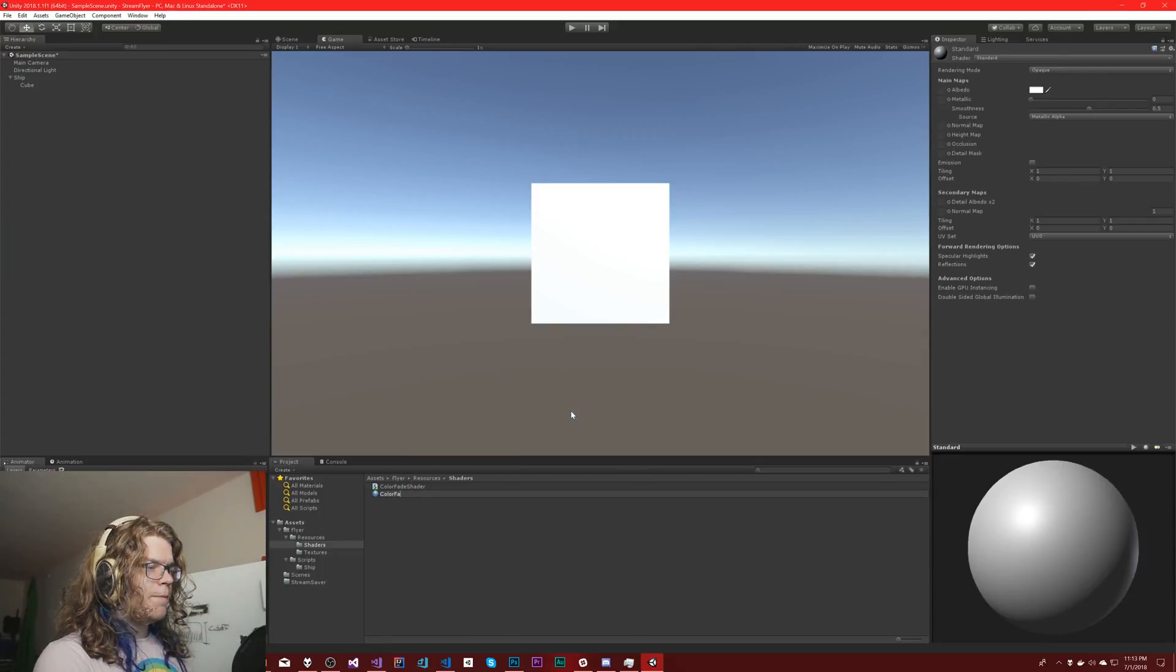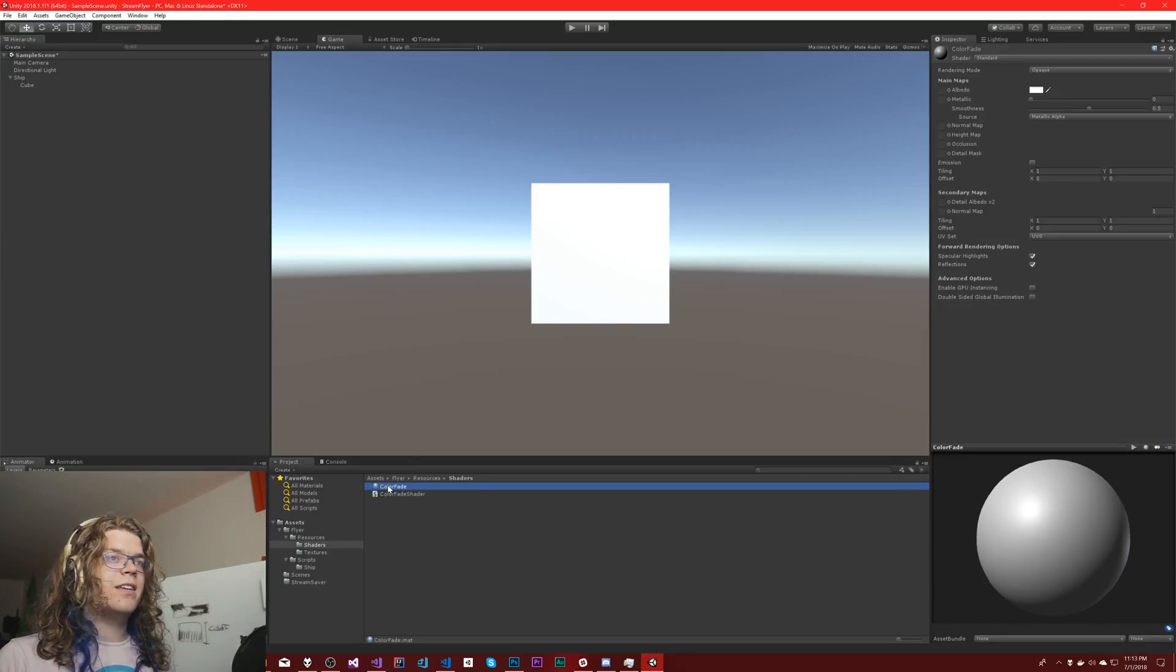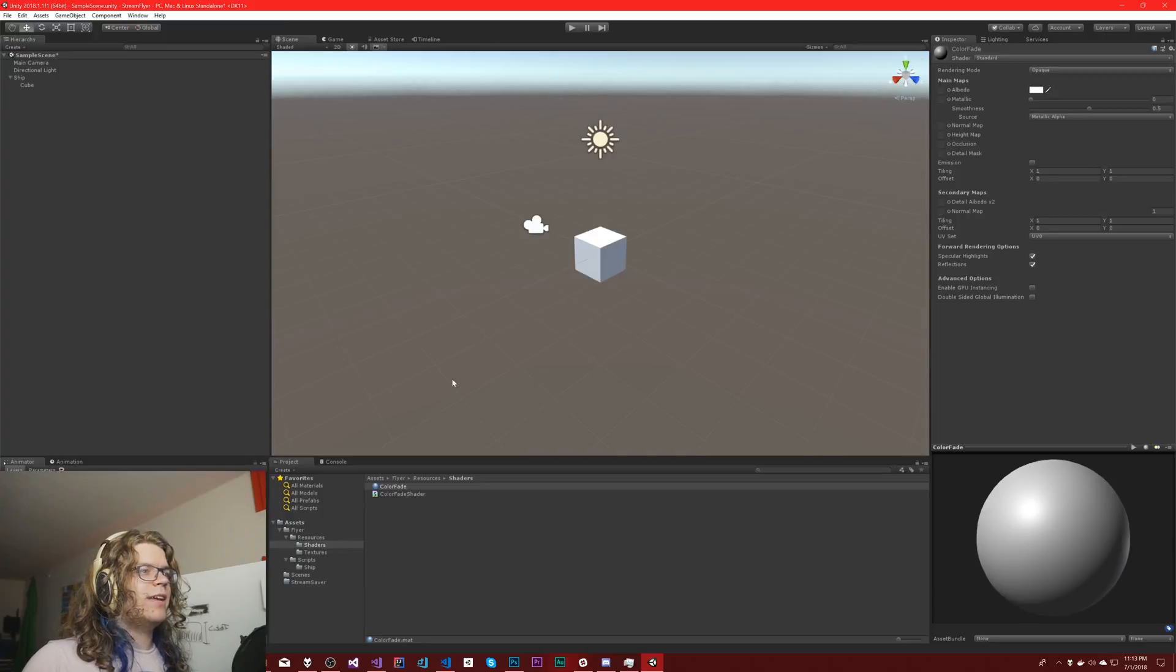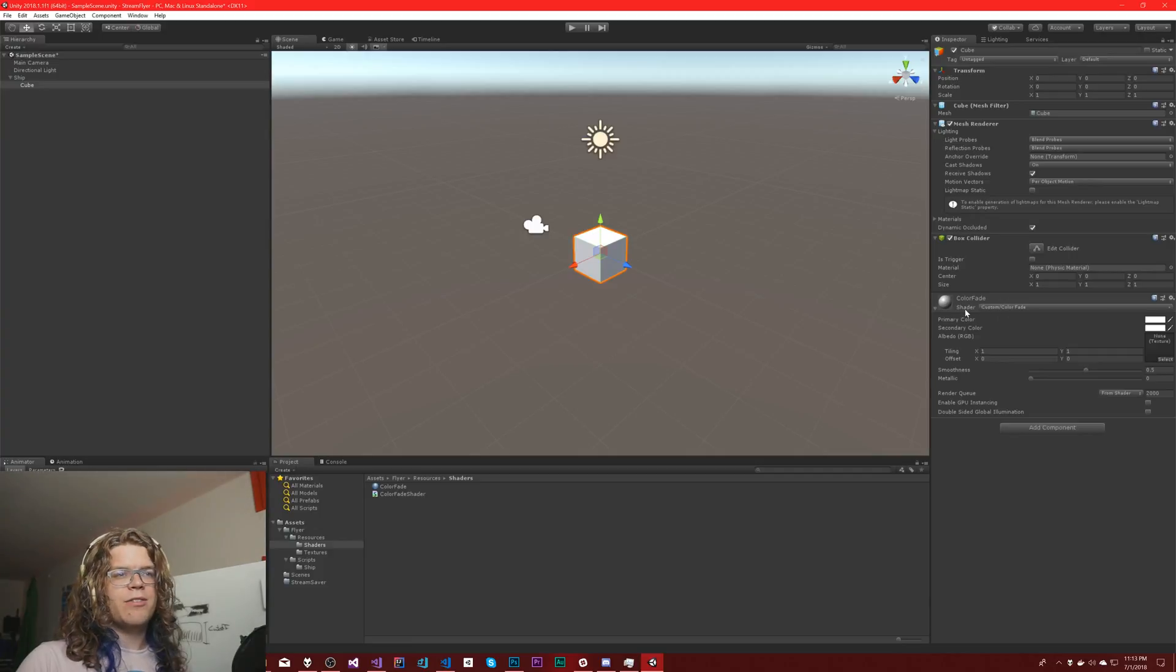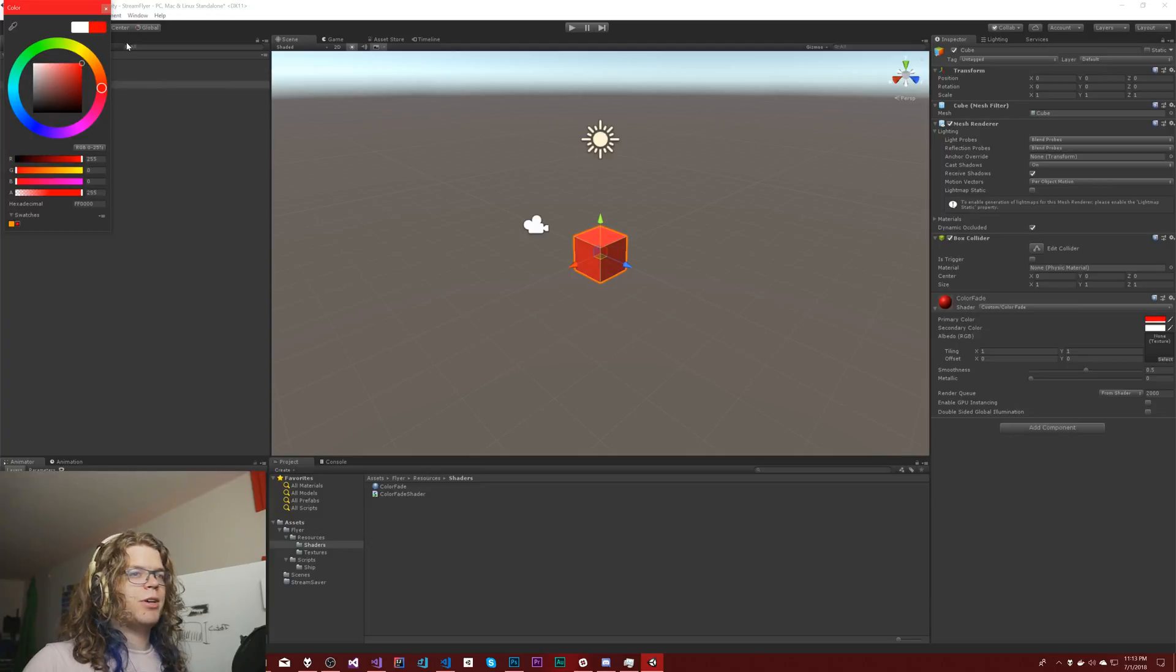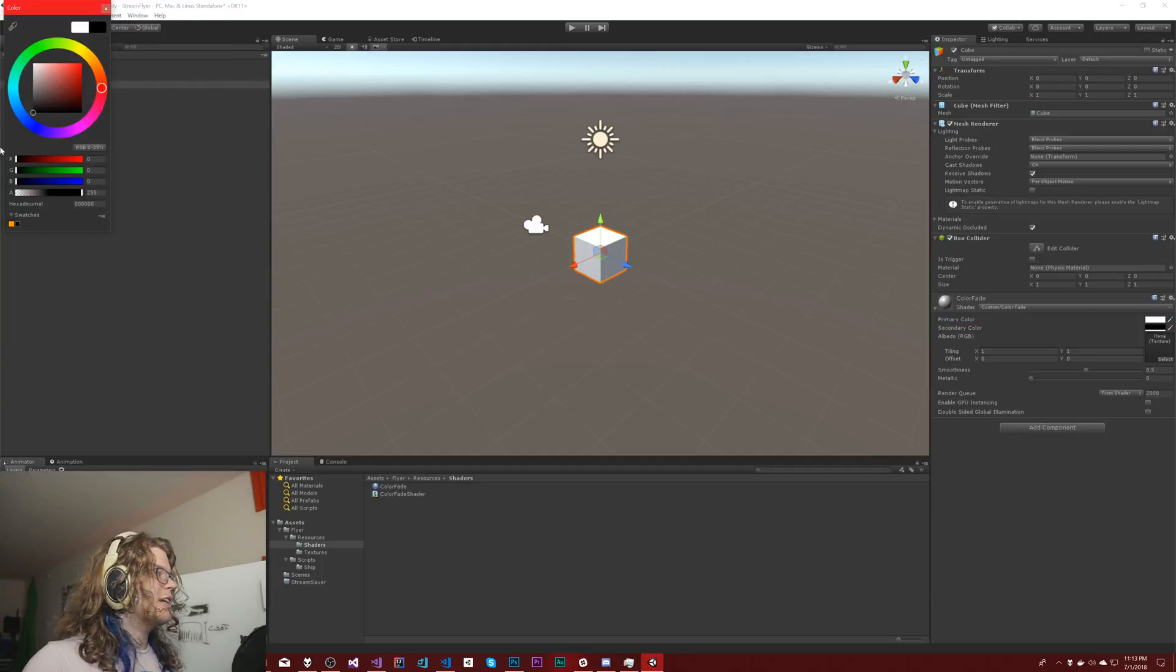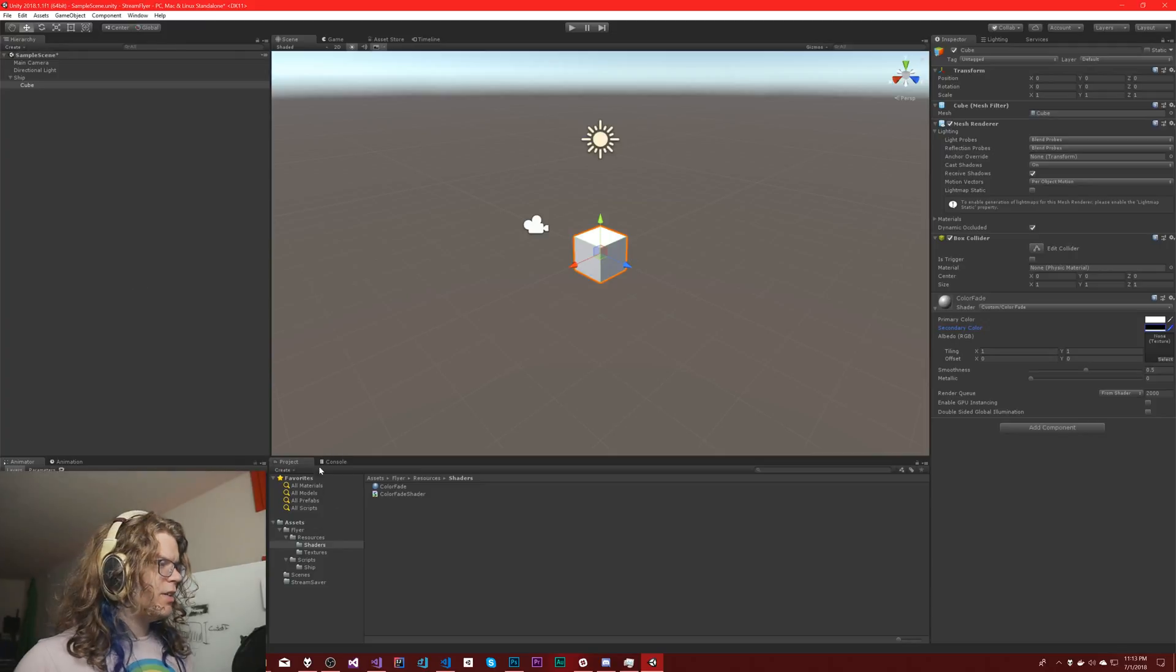Just quickly, I'll give you a sample of what that looks like. You can assign a shader by just clicking and dragging. We have our color fade shader attached to this with a primary and secondary color. I can change my primary color to say red, and it works.